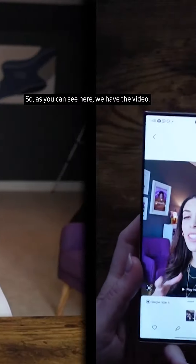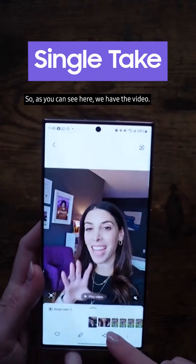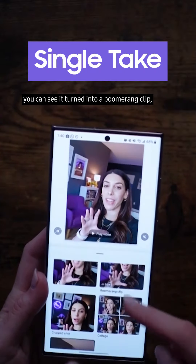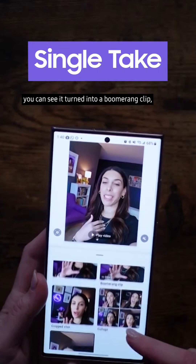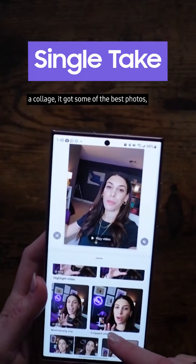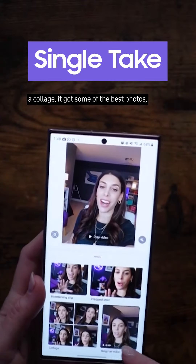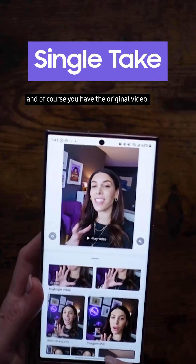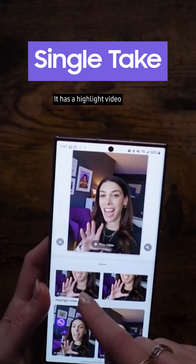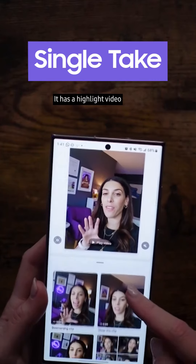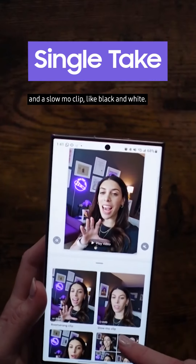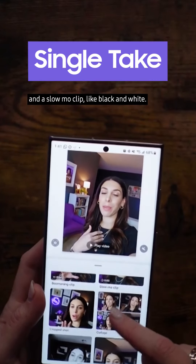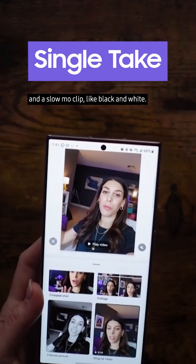As you can see here, we have the video — if I click up, you can see it turned into a boomerang clip, a collage, it got some of the best photos, and of course you have the original video. It also has a highlight video and a slow-mo clip, like black and white.